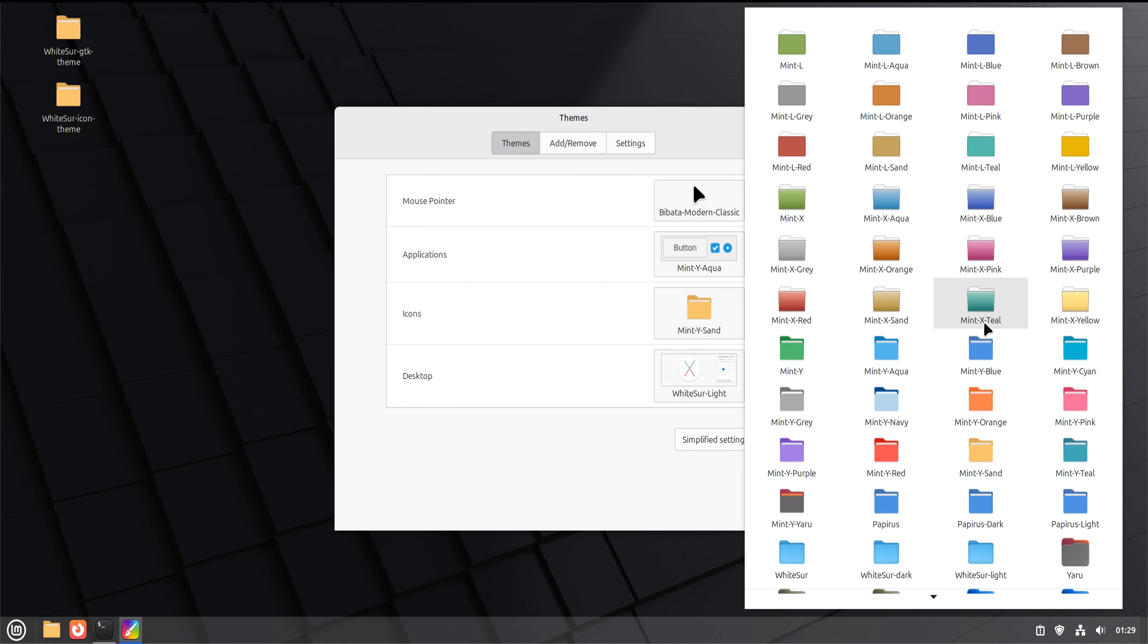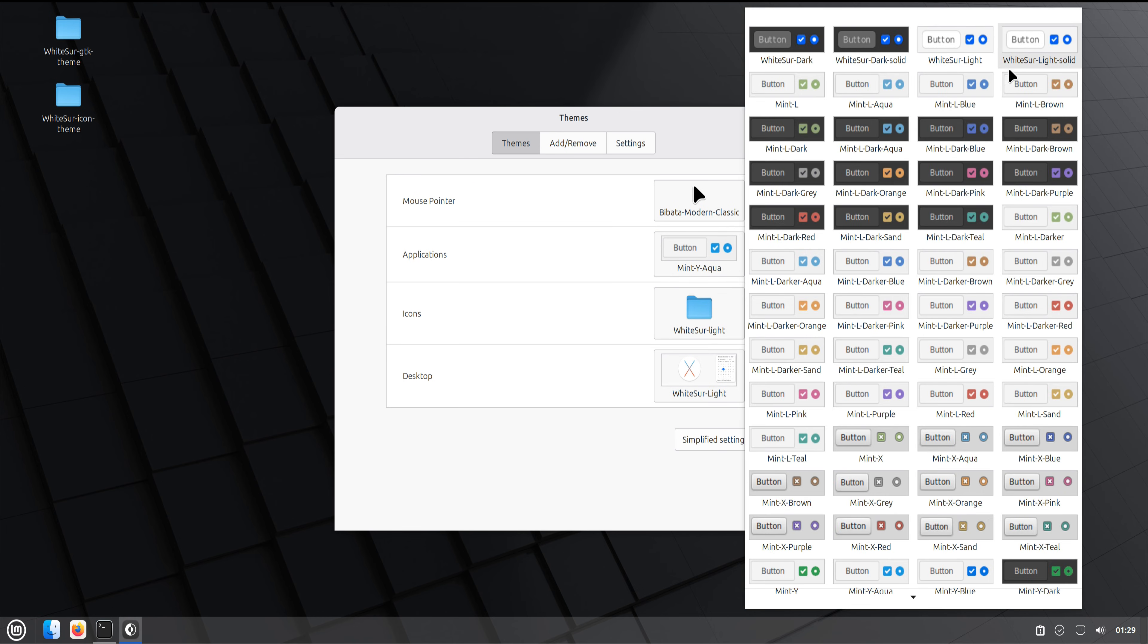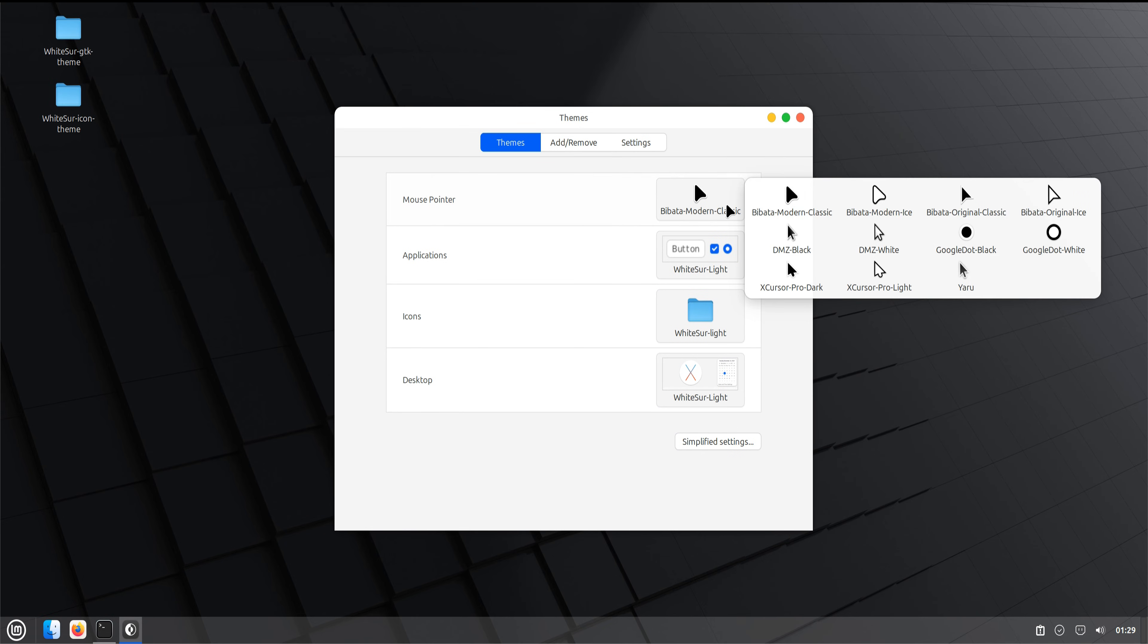The folders, system icons, and application icons immediately shift into a clean, Apple-inspired design, giving the whole desktop a fresh new personality.